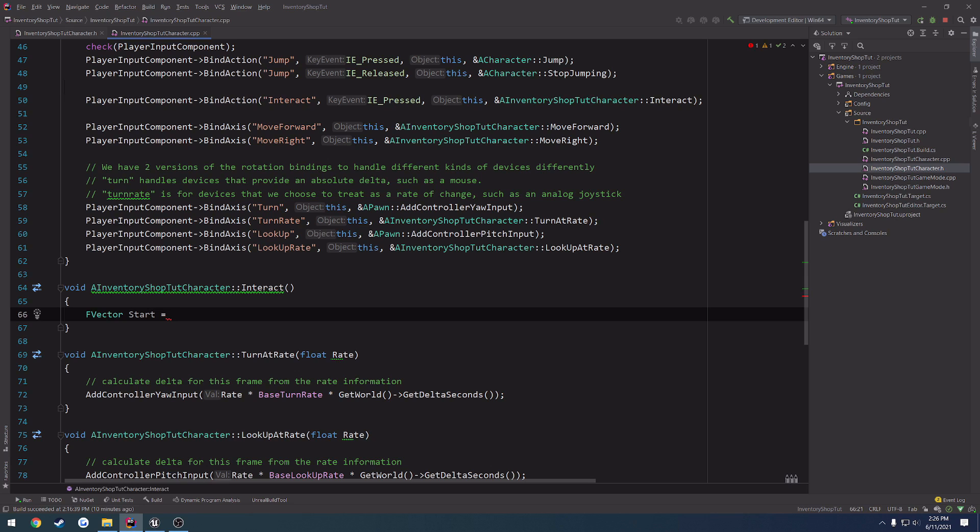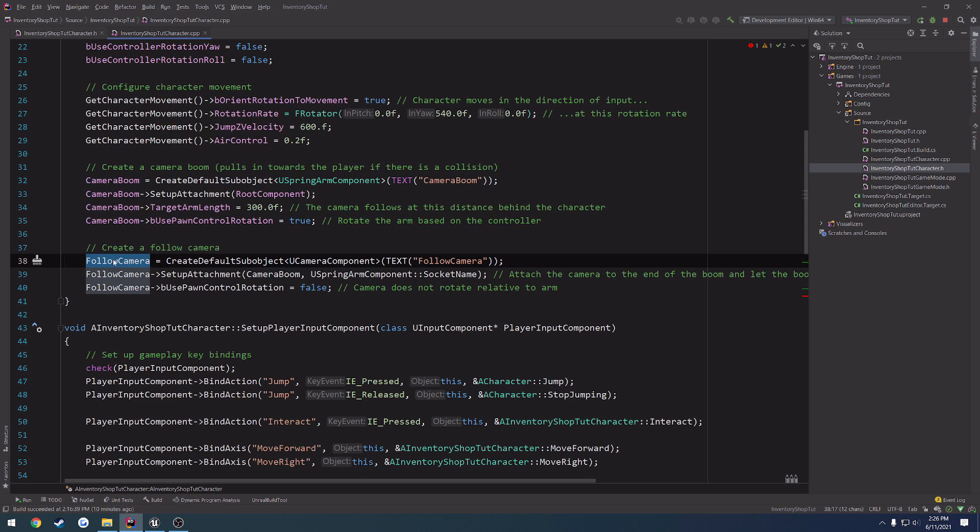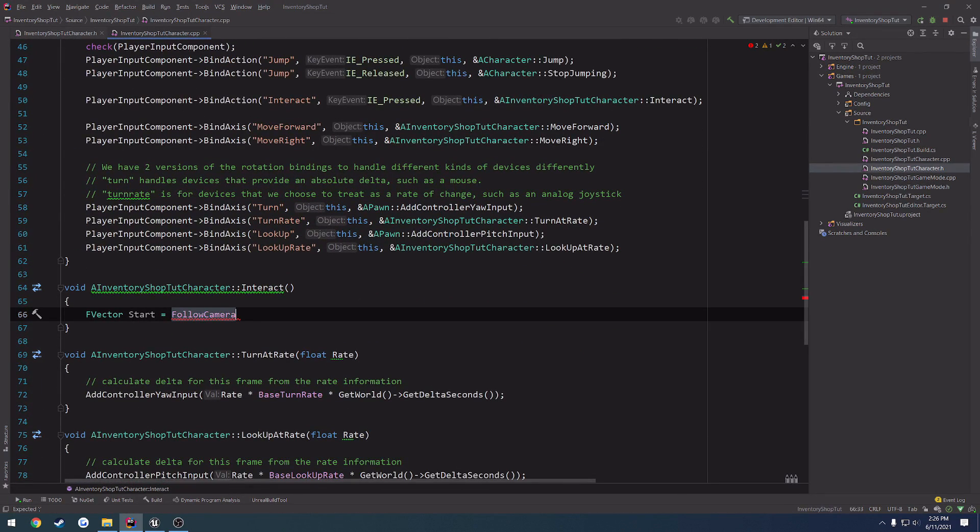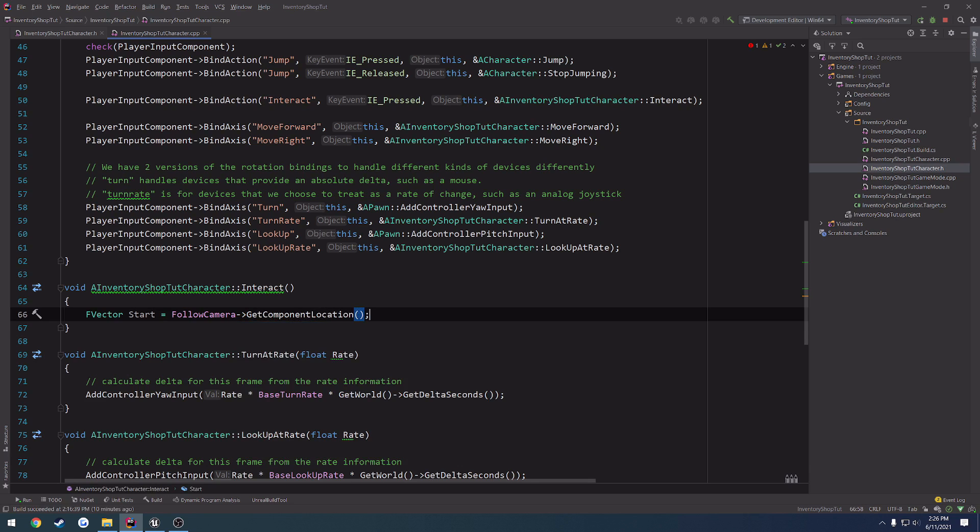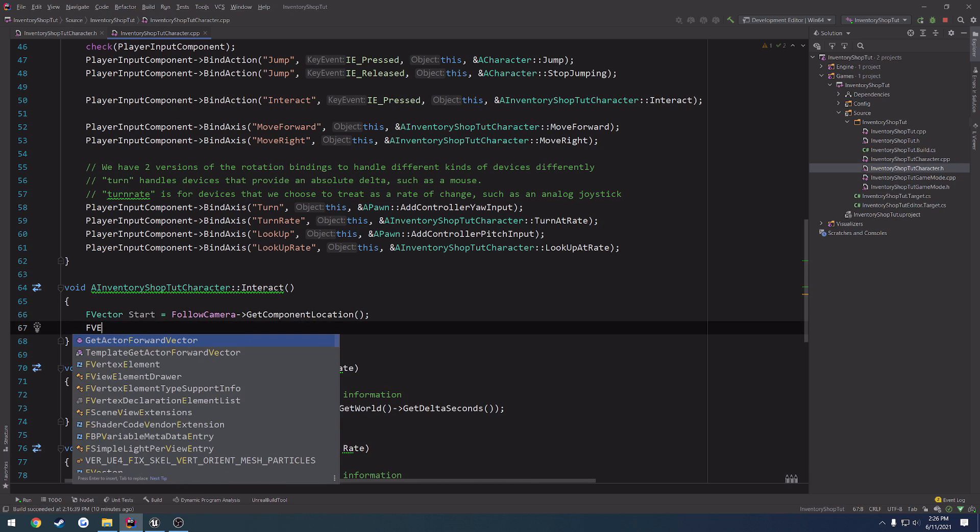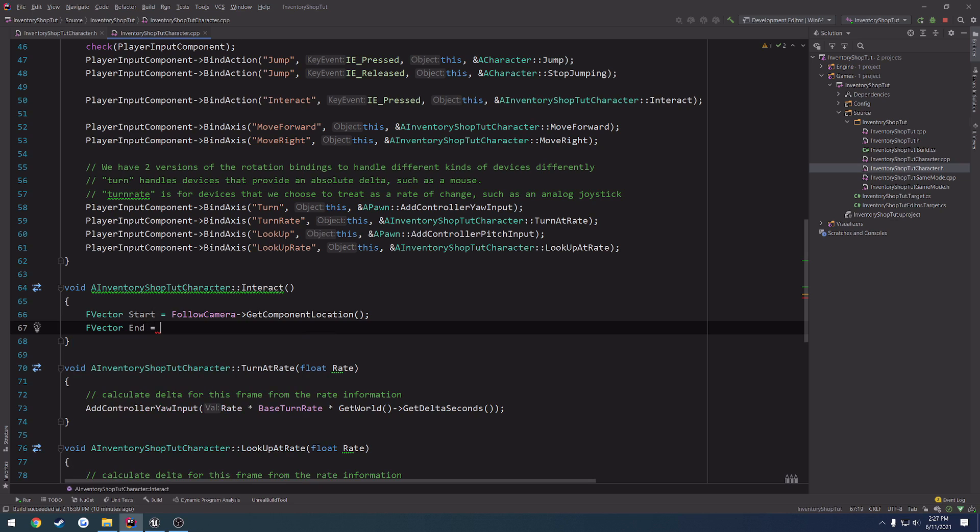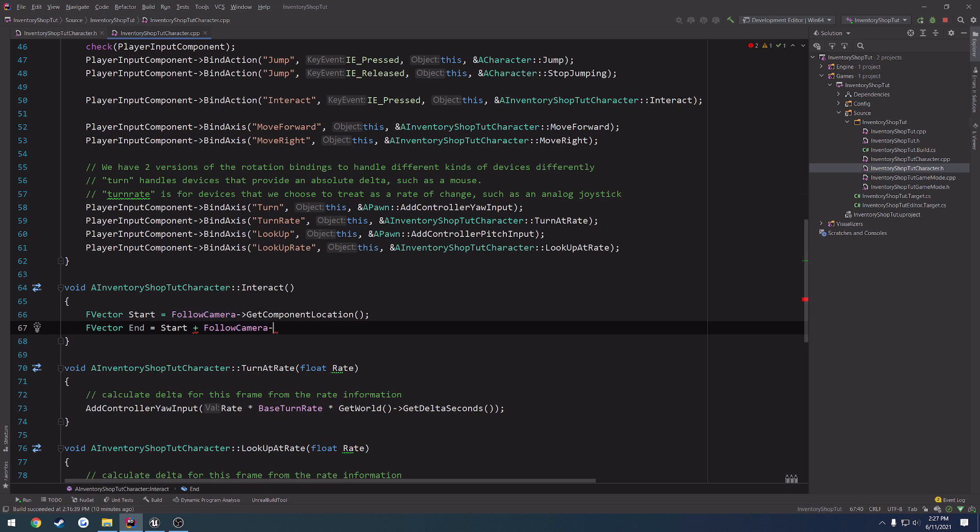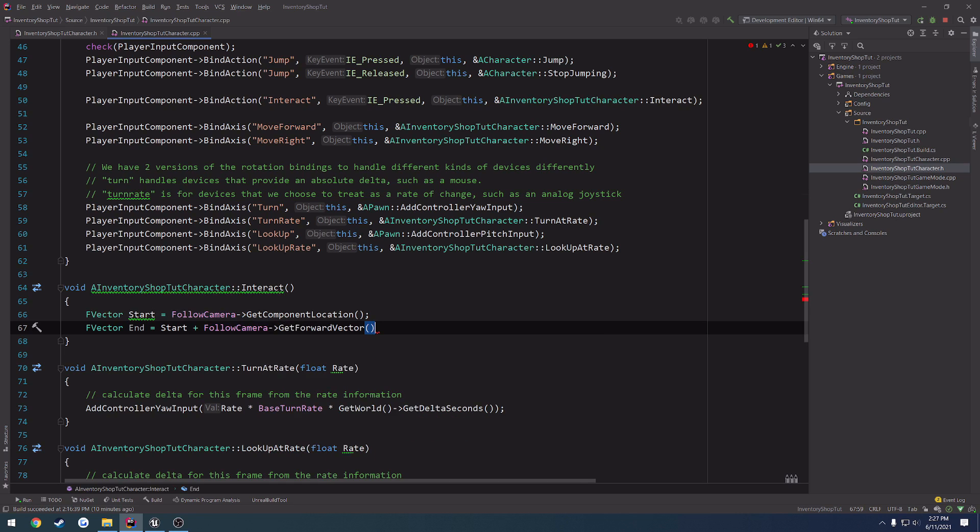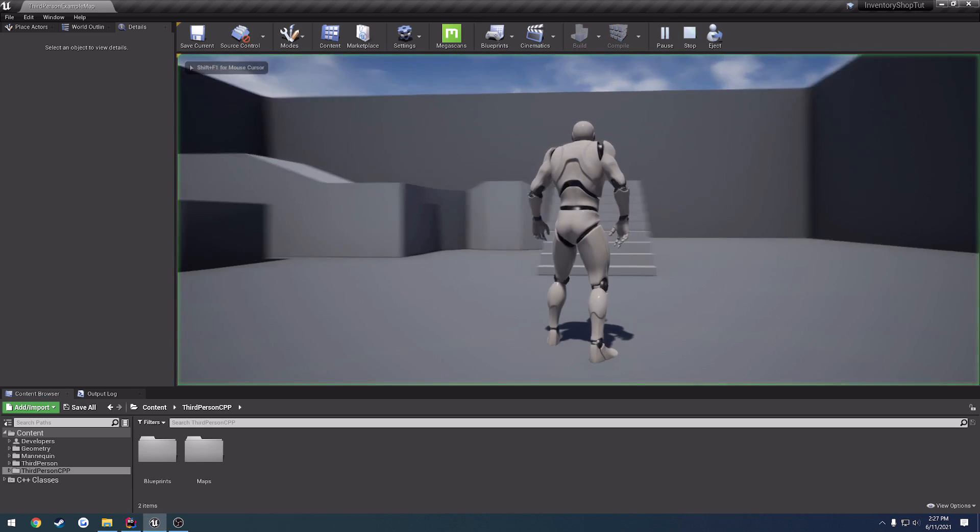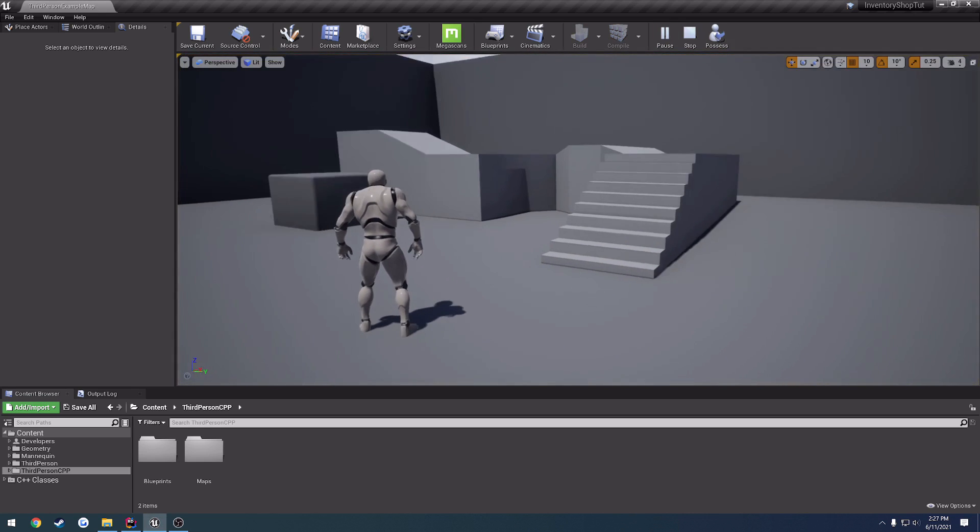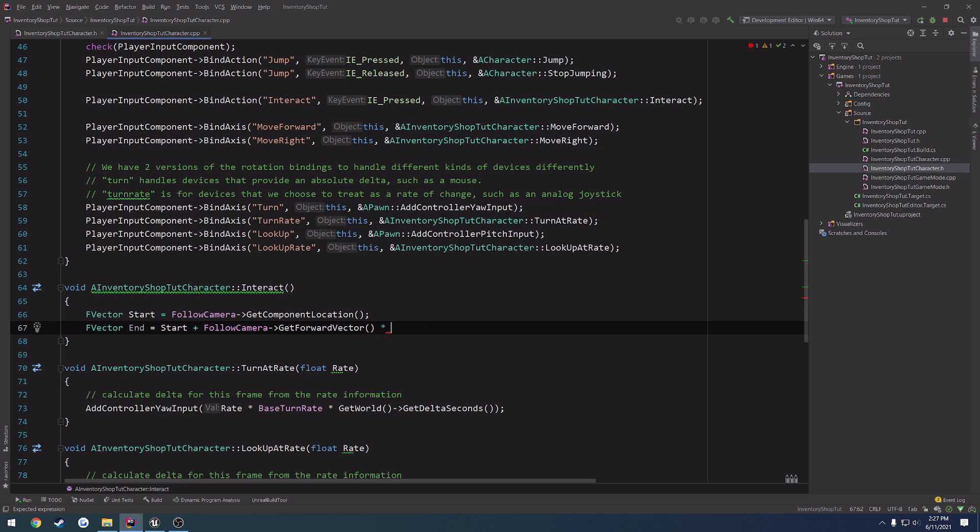and that's going to be our camera. So, here we have the camera boom and our follow camera. So, we're going to use the follow camera, get component location, and then we want an endpoint. So, F vector end. That's going to be start plus our follow camera. We want to get the forward vector, and we want to simply multiply it by the length of which we want the line trace to be. So, if it's going from our camera, it's going to be starting from behind our character. So, it has to go from about here all the way out in front of our character somewhere. So, I'm going to assume we'll start with 500 as the length.